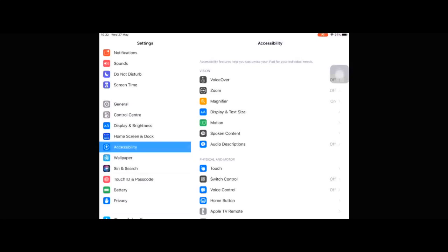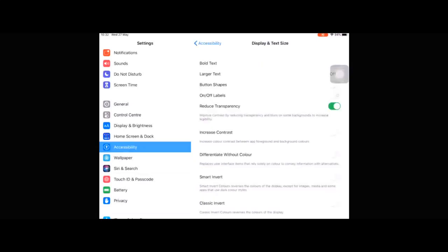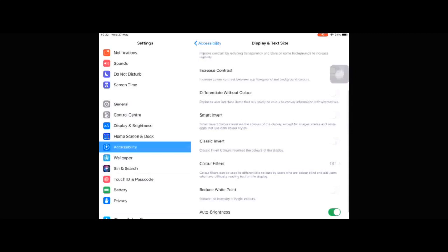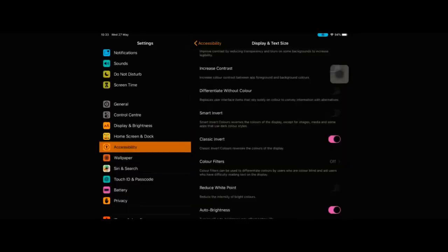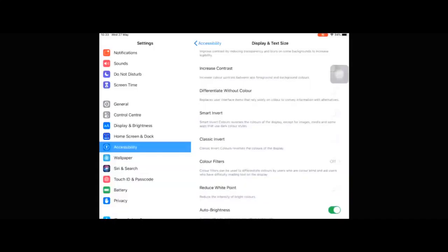In Settings under General, Accessibility, Display and Text Size, if we move down you'll see two options: Smart Invert and Classic Invert. Classic Invert simply changes your display to a negative image. Despite the fact it changes everything, a couple of our pupils use this all the time — they find it more comfortable to look at. Smart Invert does the same thing but is more discerning; some images will remain as they would normally look whereas everything else changes.